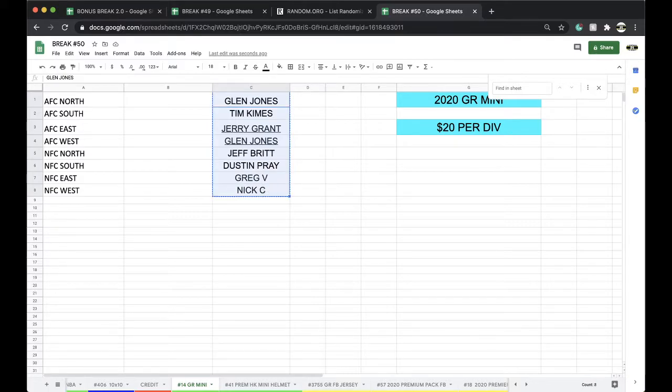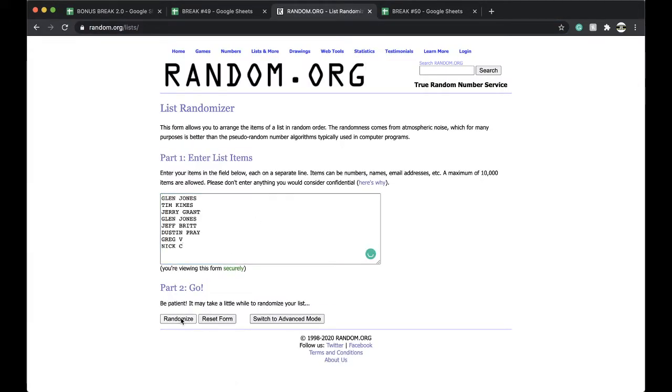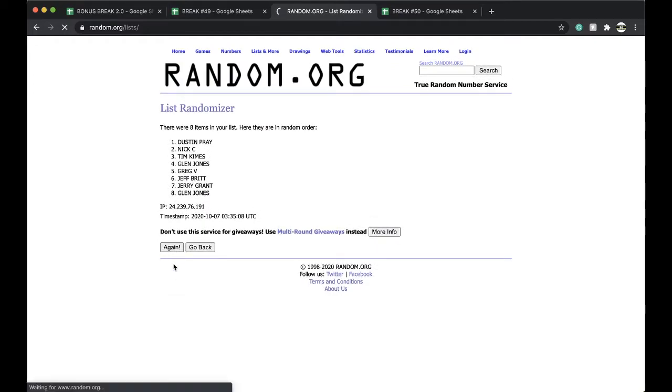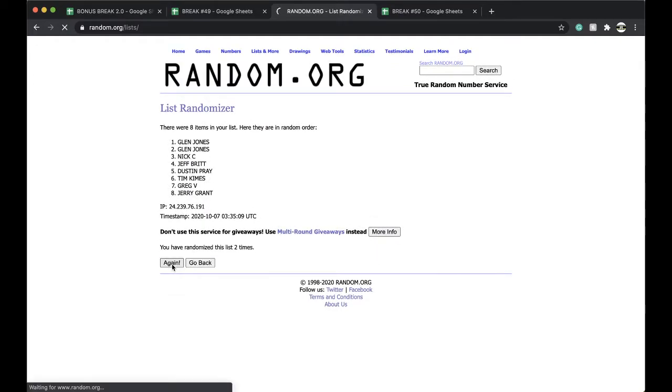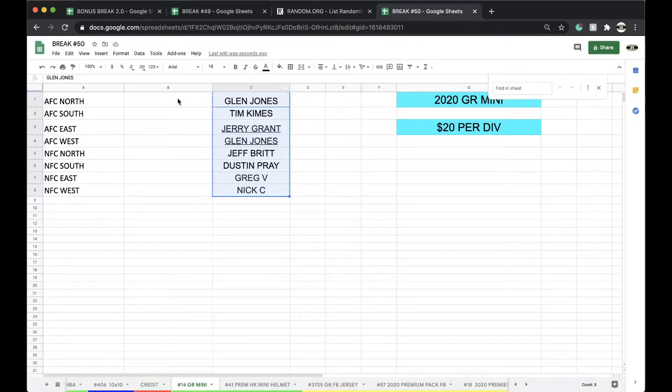Five times randomization. Once, twice, three times, four times, five times. Tim, you're on top. Jeff, you're on the bottom.